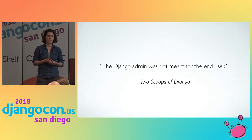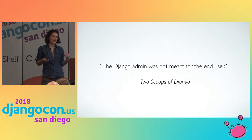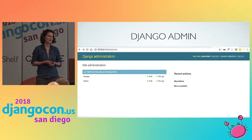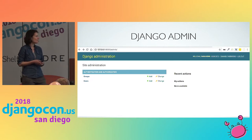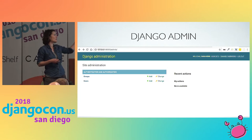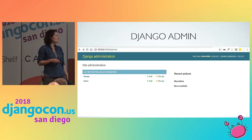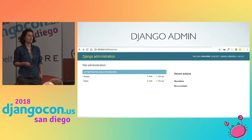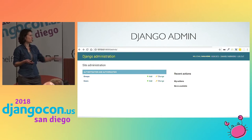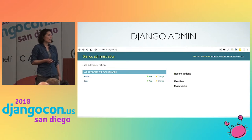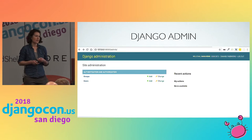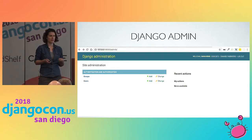I have to agree with the two scoops of Django authors saying that the Django admin was not intended for the end user. As a developer, you can quickly add a class or an instance of a class and change your models there. But if you are just a non-technical person, you don't really understand what this layout means. You might get lost and there is not really a good hierarchy for editing things. So it is not the best graphical user interface, but it is great for developers.